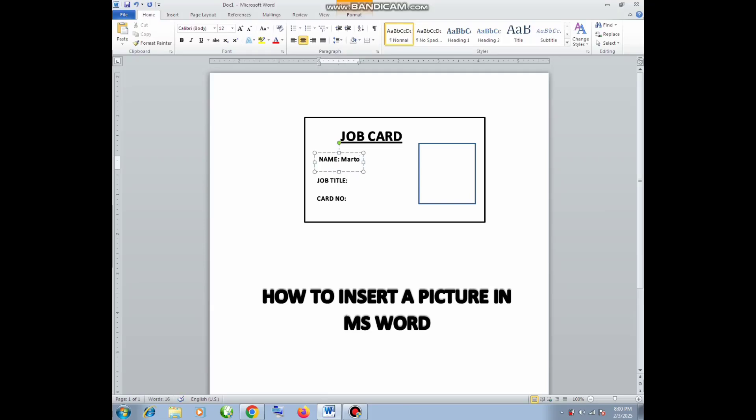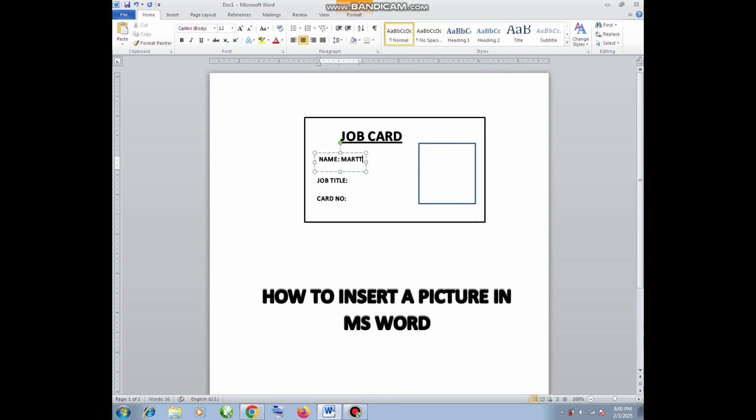Hello guys, welcome back to my channel. Today in this video I'm going to show you how to insert a picture in Microsoft Word.